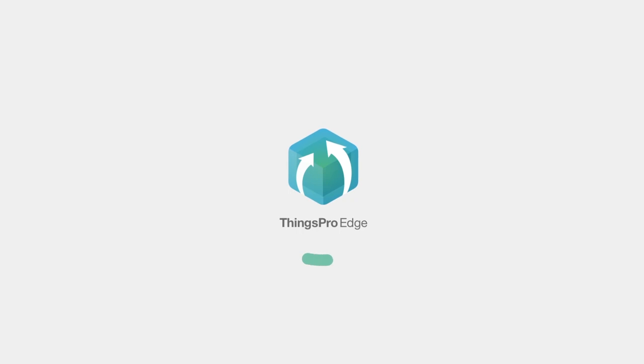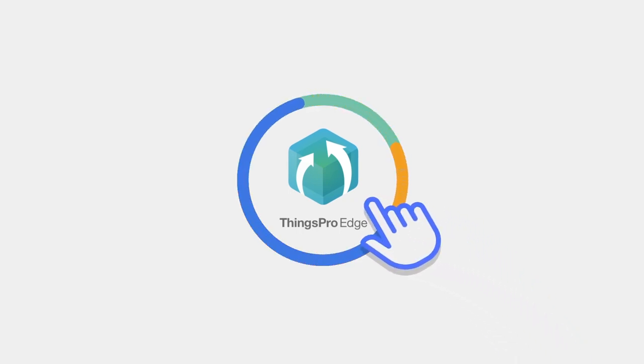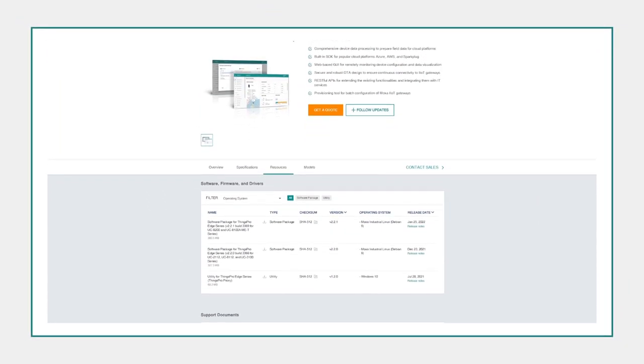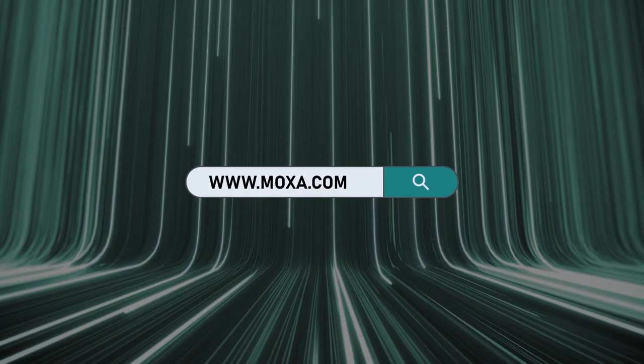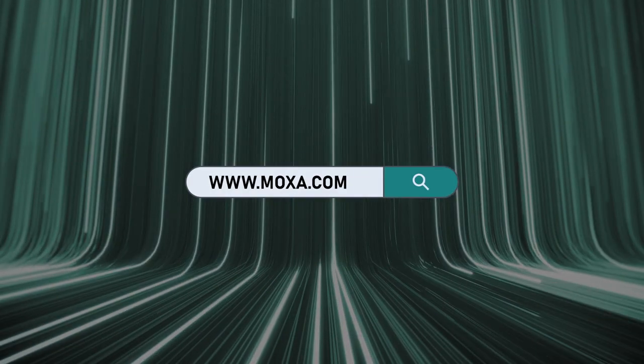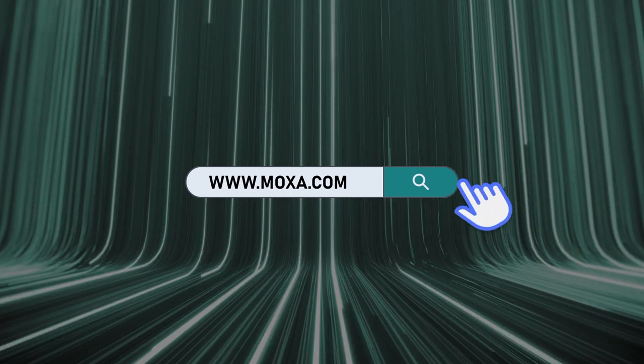Let ThingsPro Edge help you simplify IoT development. Download the official version for free from the Moxa website. For more information, please visit www.moxa.com.